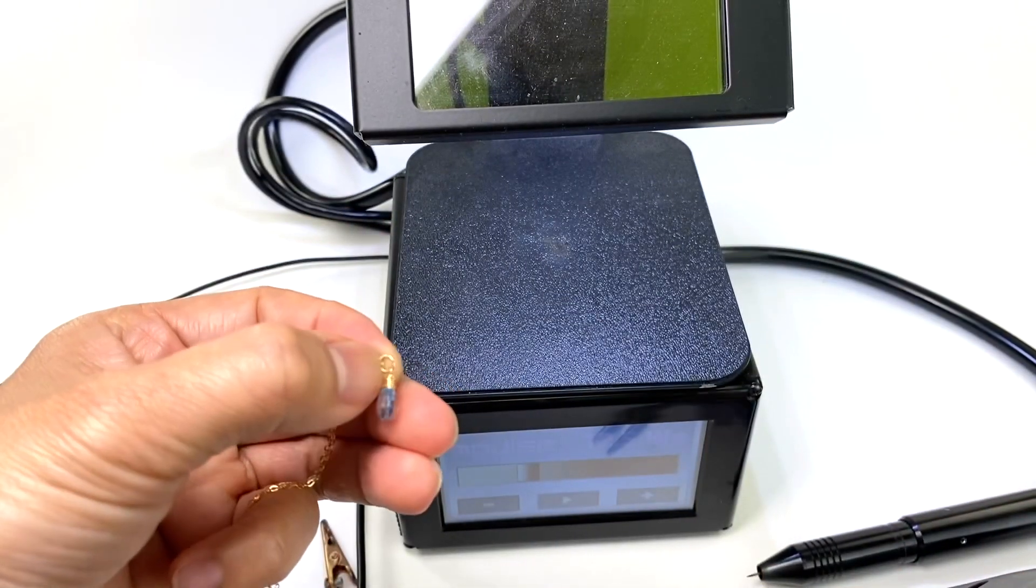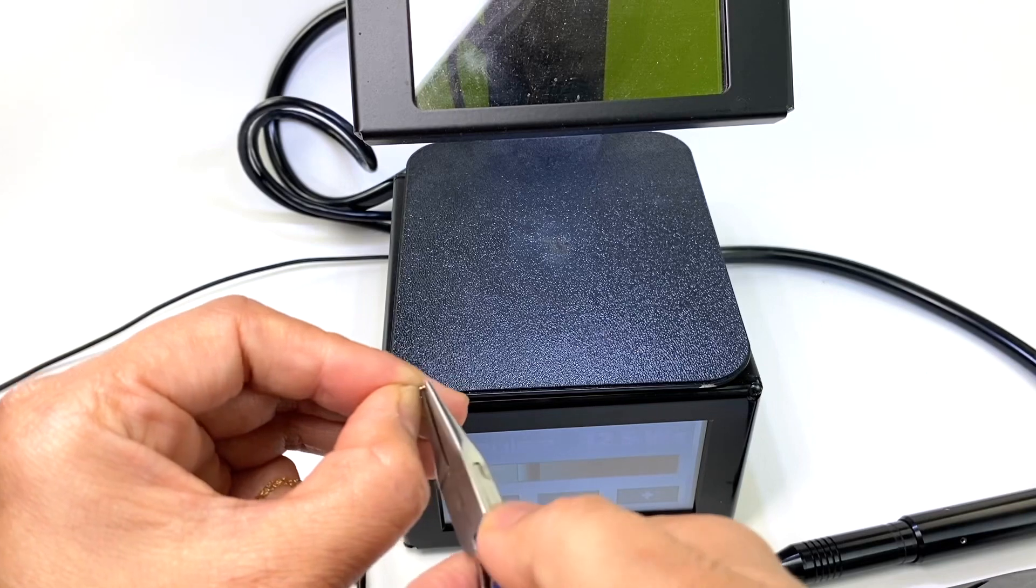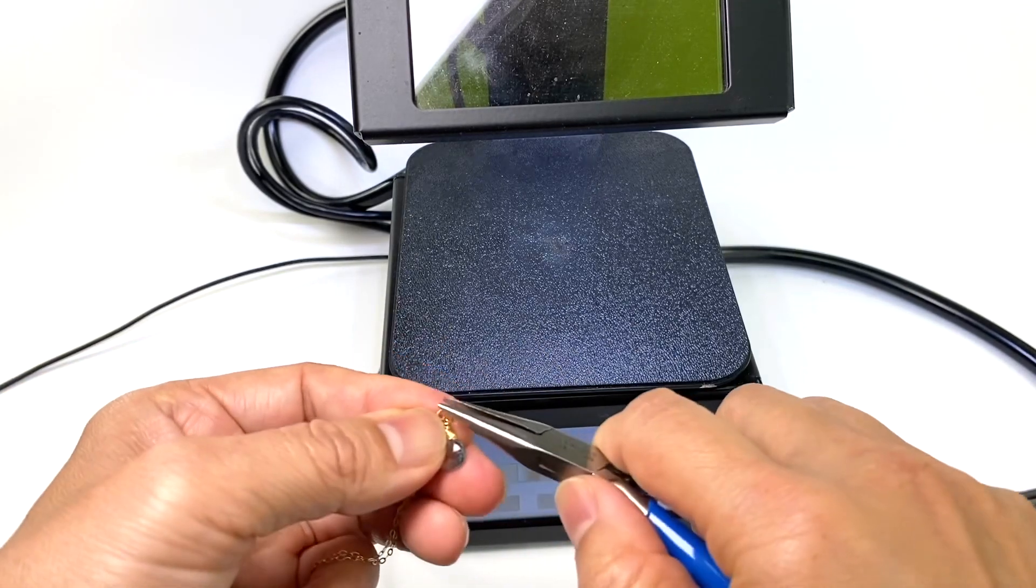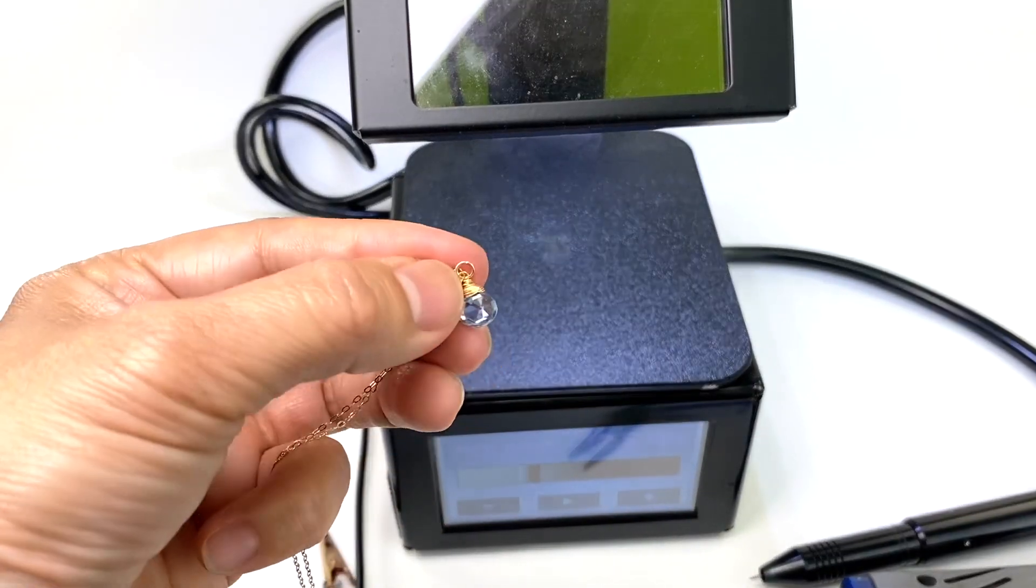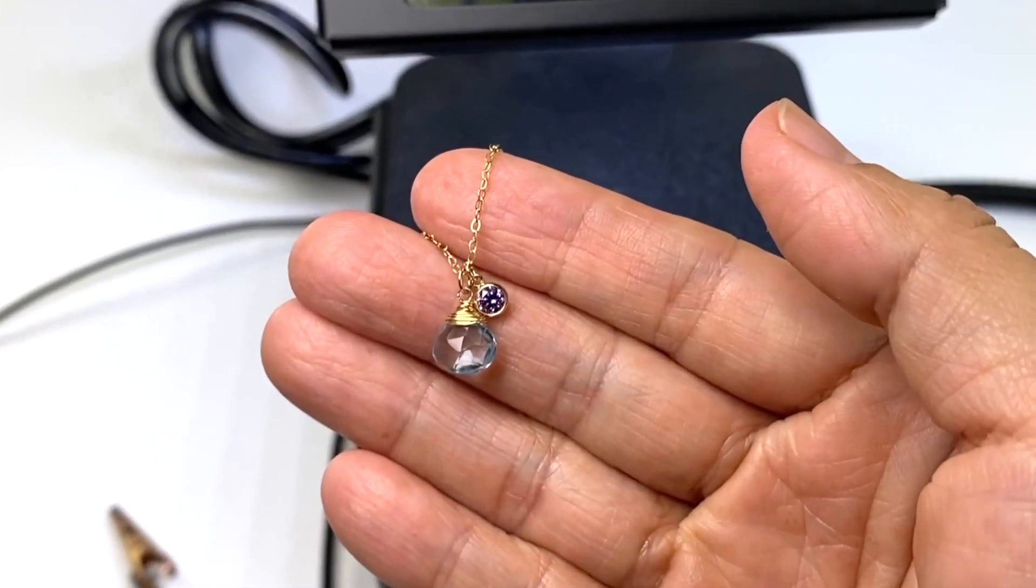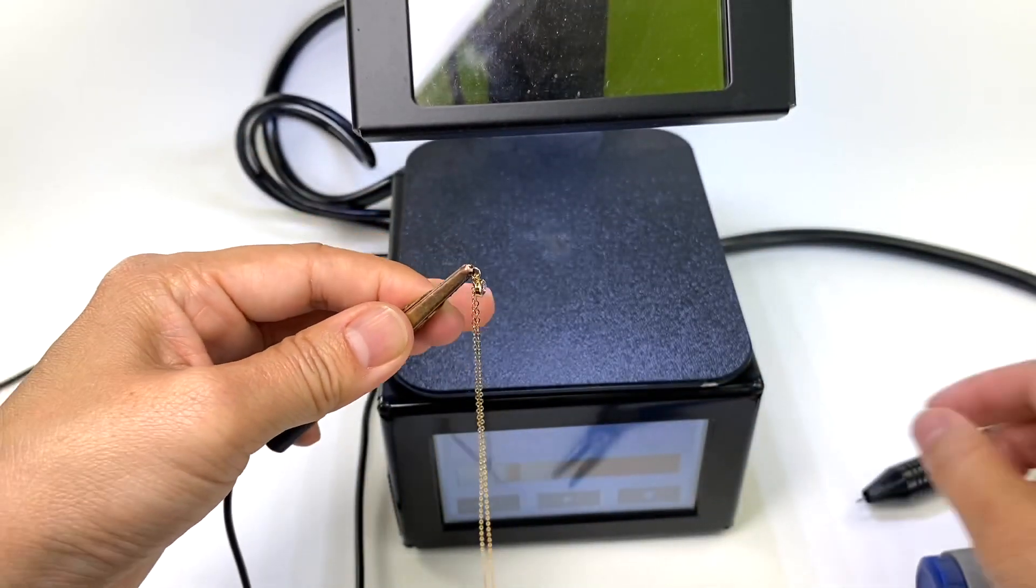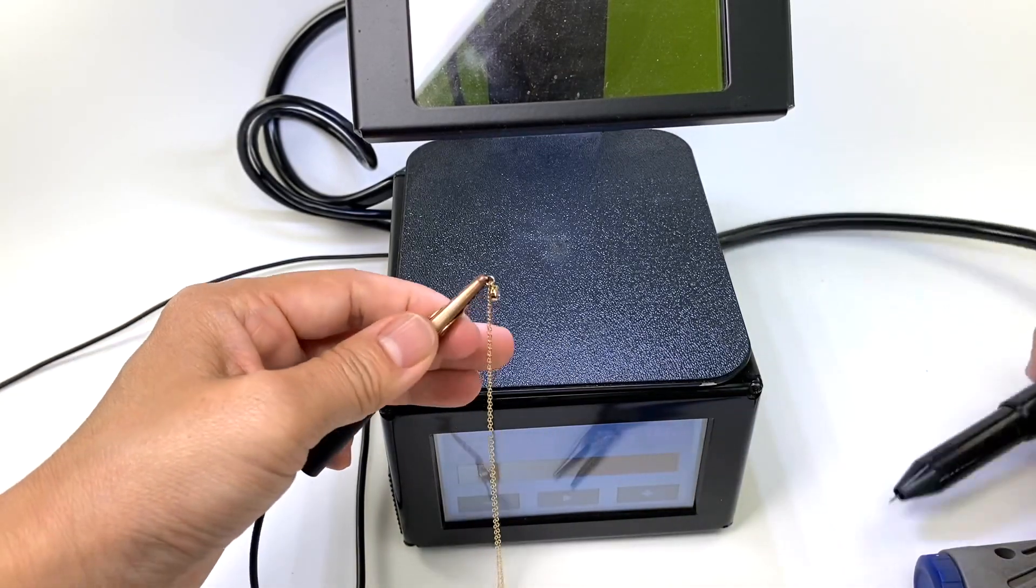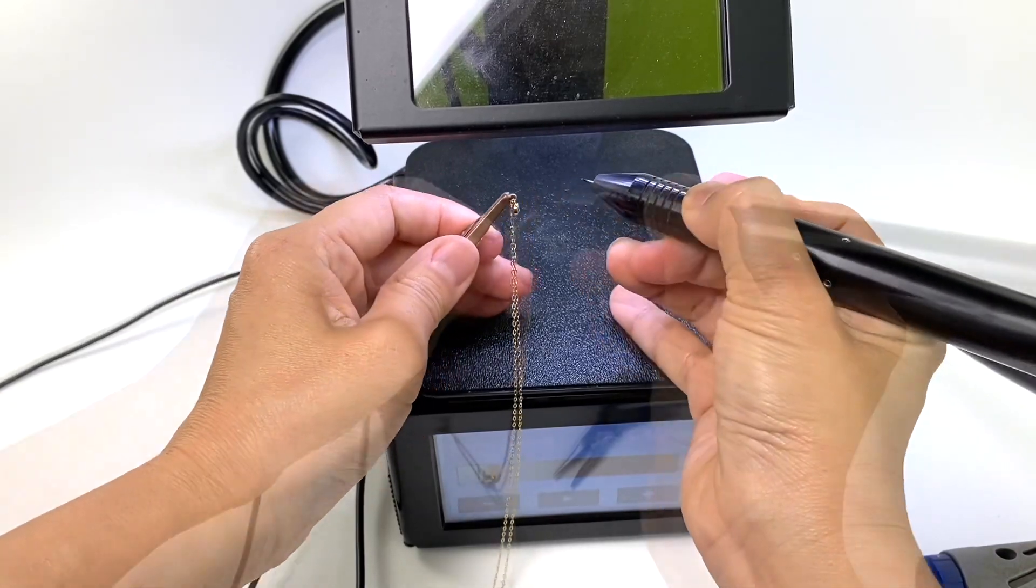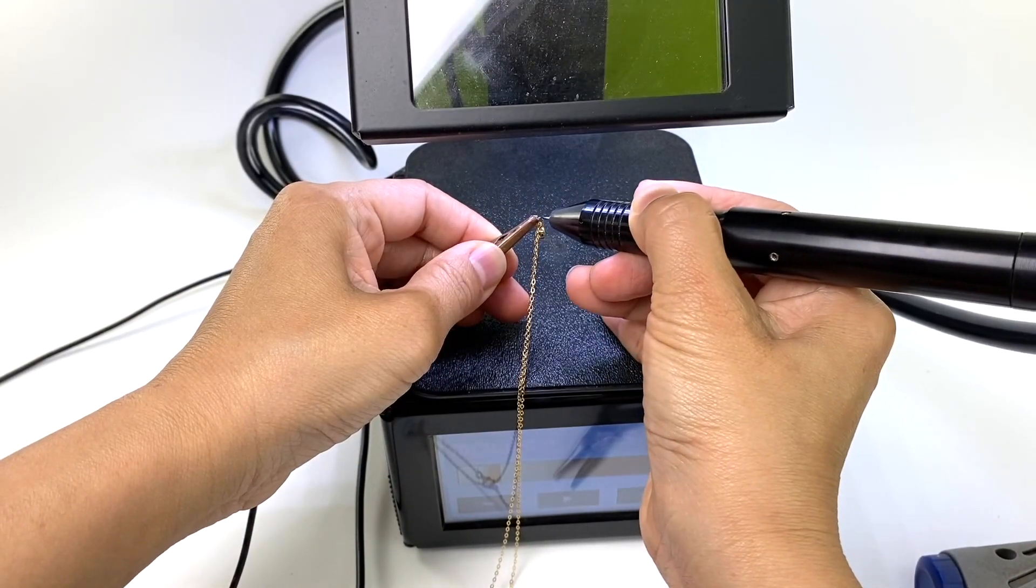I'm going to also add another smaller one. I think this is 4mm, and I can use even smaller jump rings. Sometimes I can attach two chains together with tiny links. That's what it looks like with a smaller jump ring.